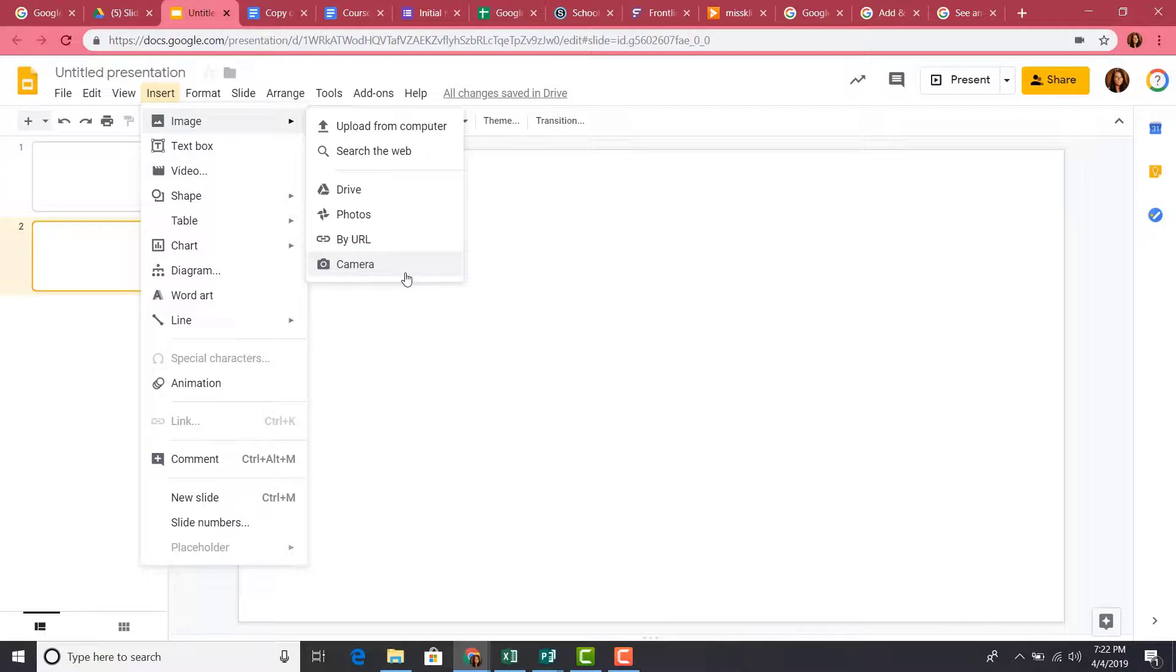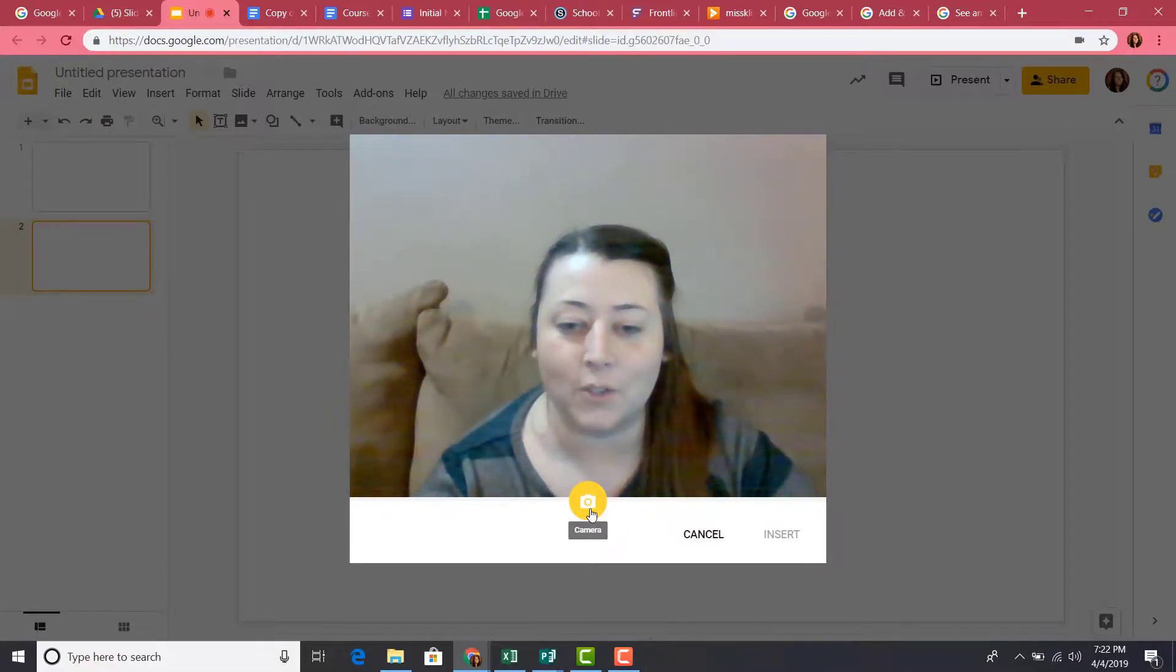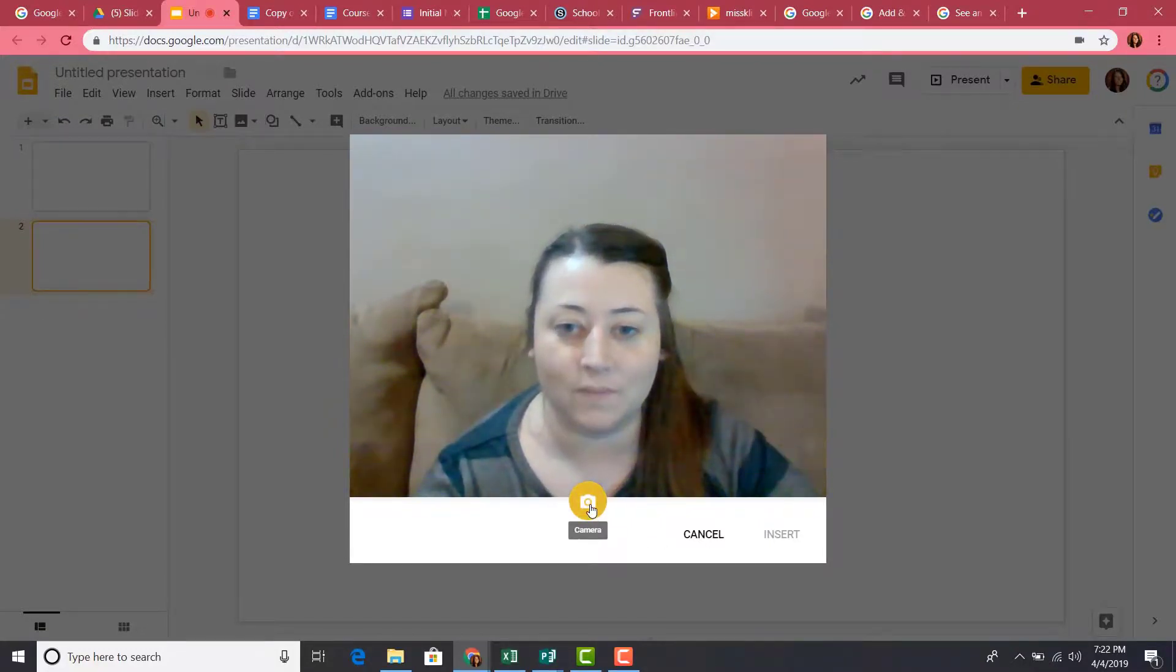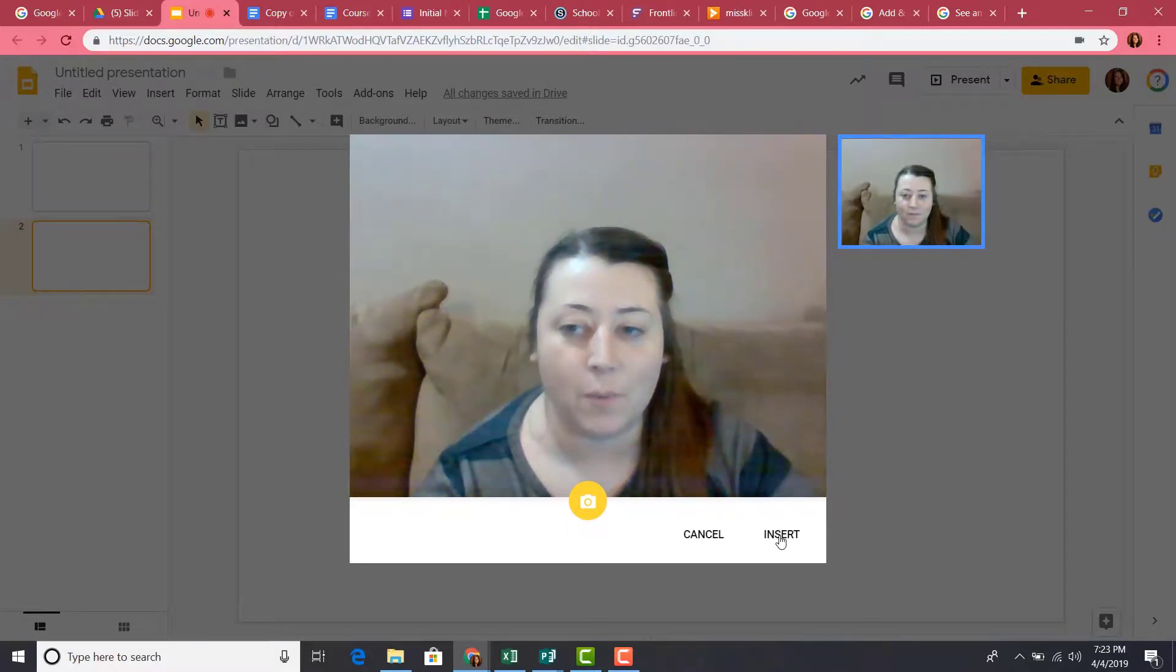You may be asked to allow access to your camera. Once it pops up, your webcam turns on and you can click the Picture button to snap your picture. Once you do that and you're happy with the photo, click Insert.